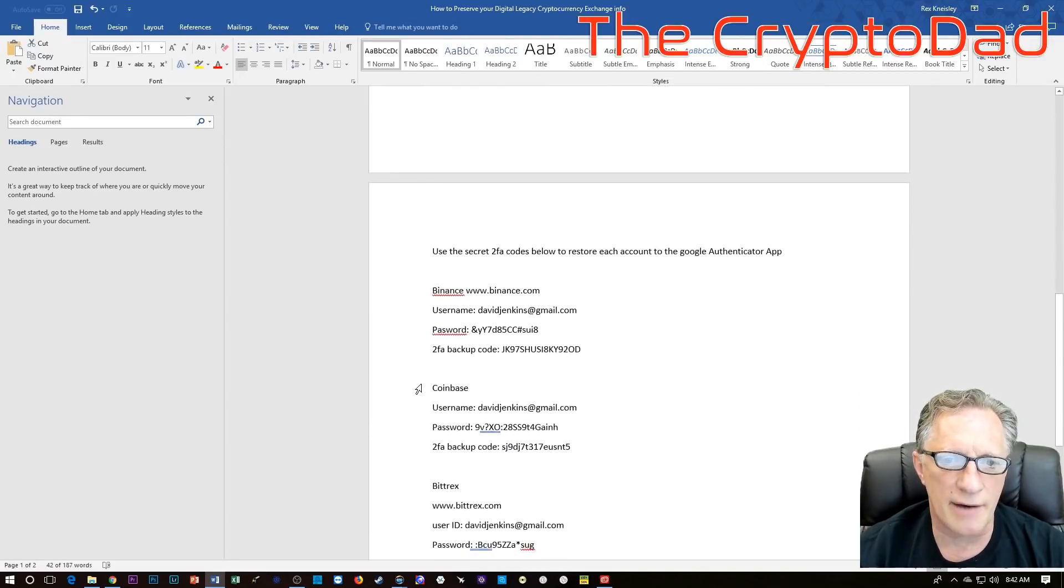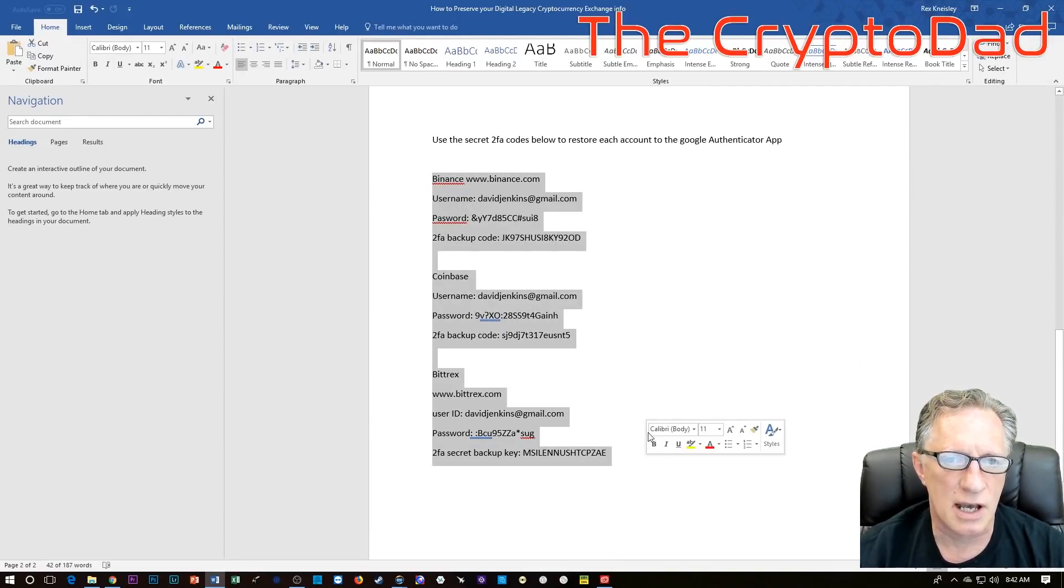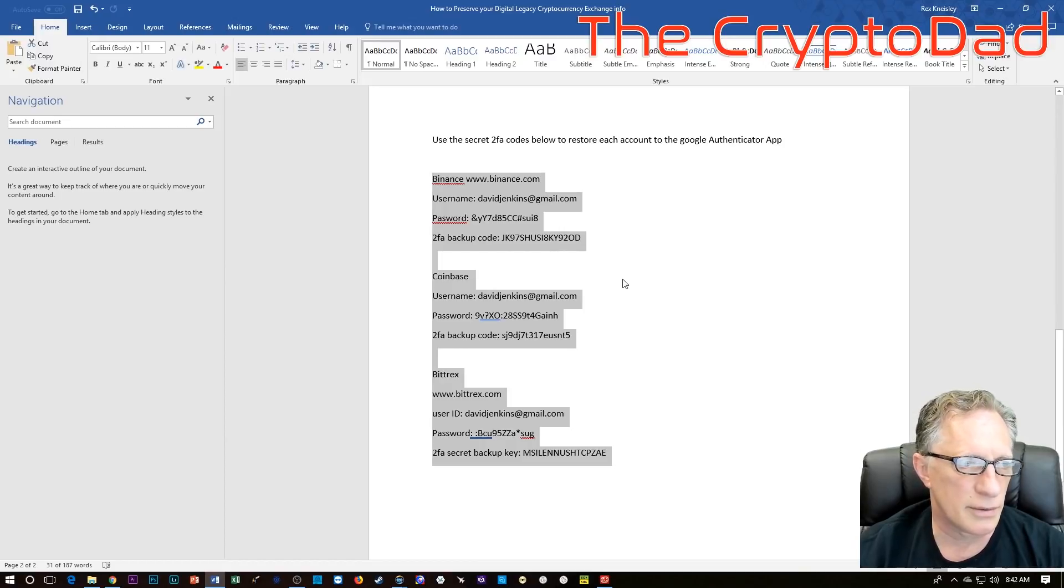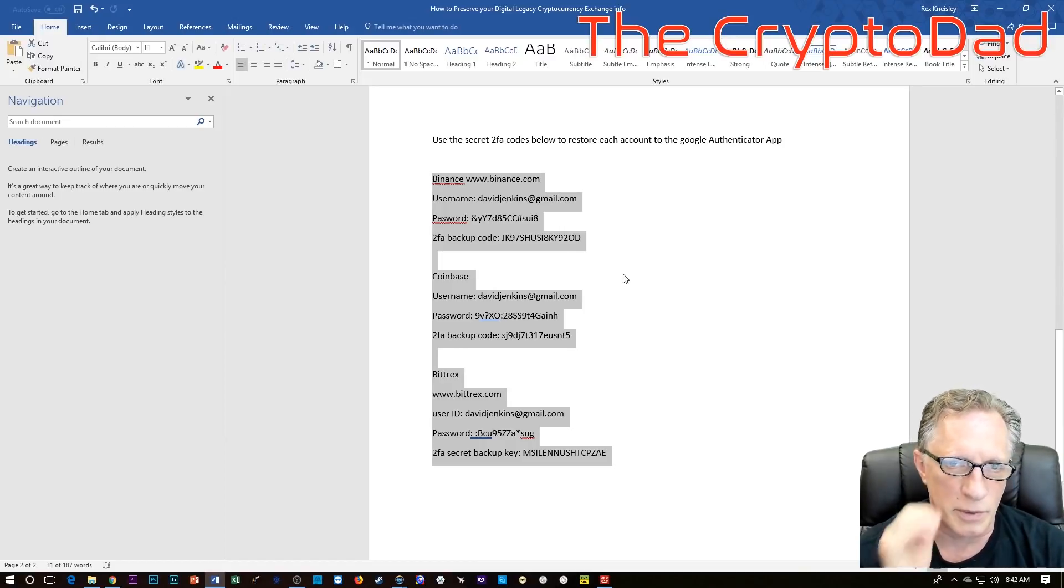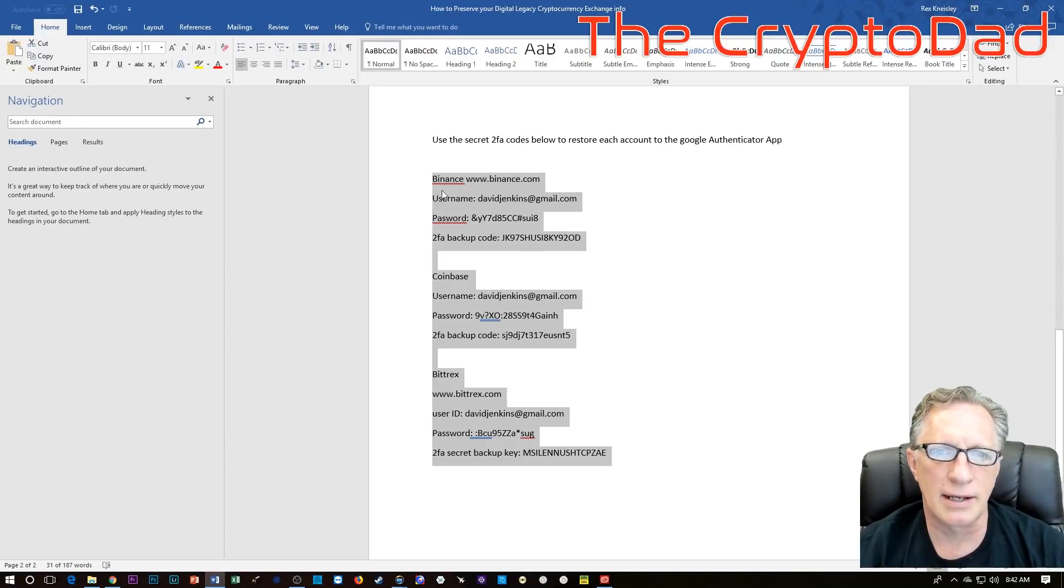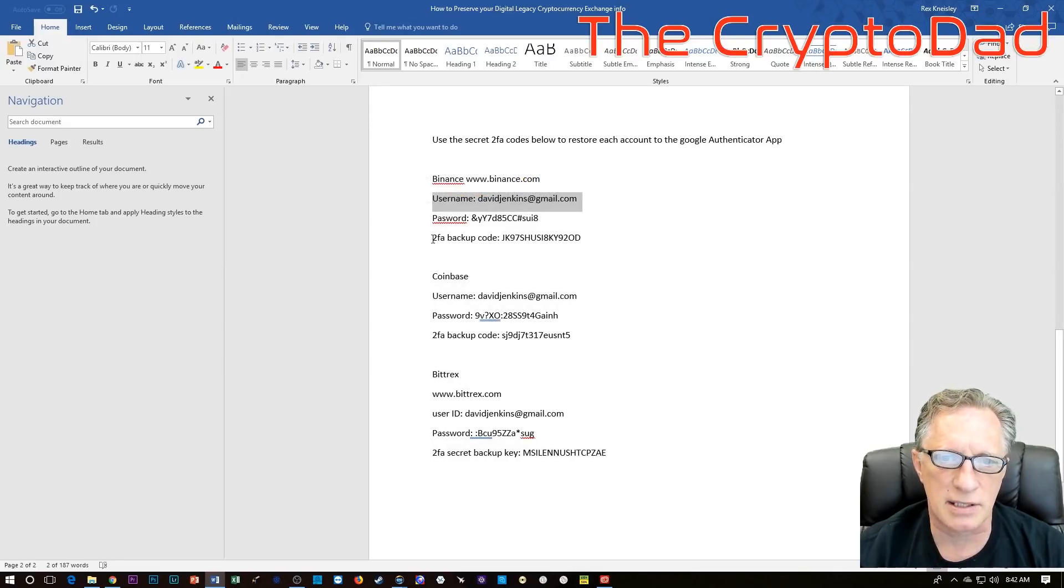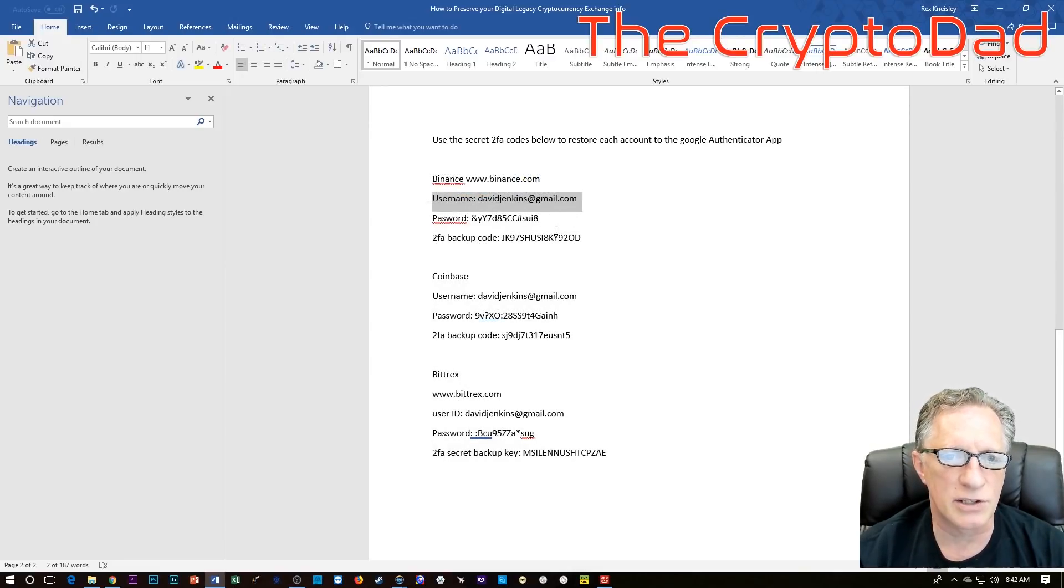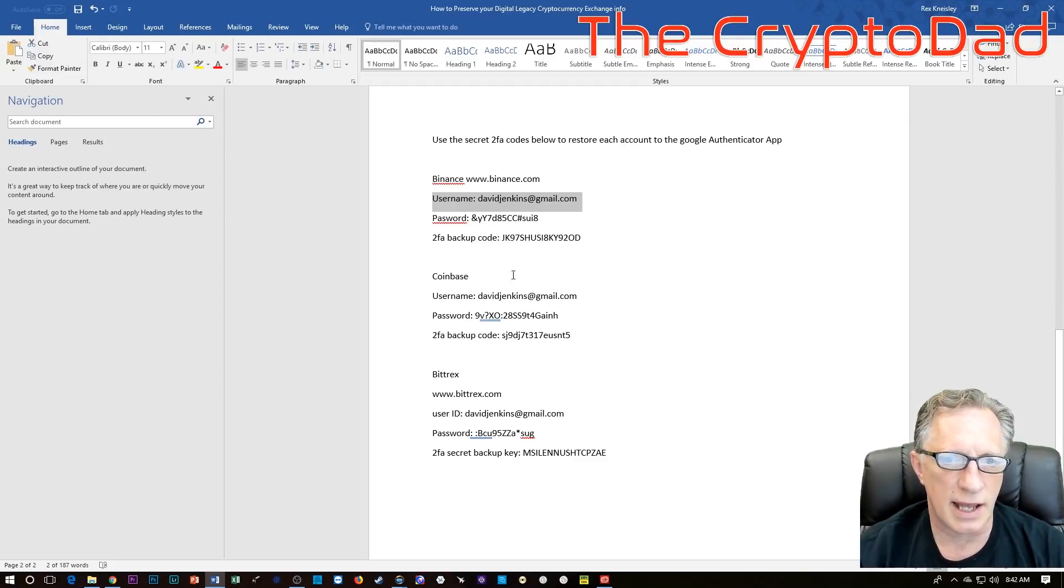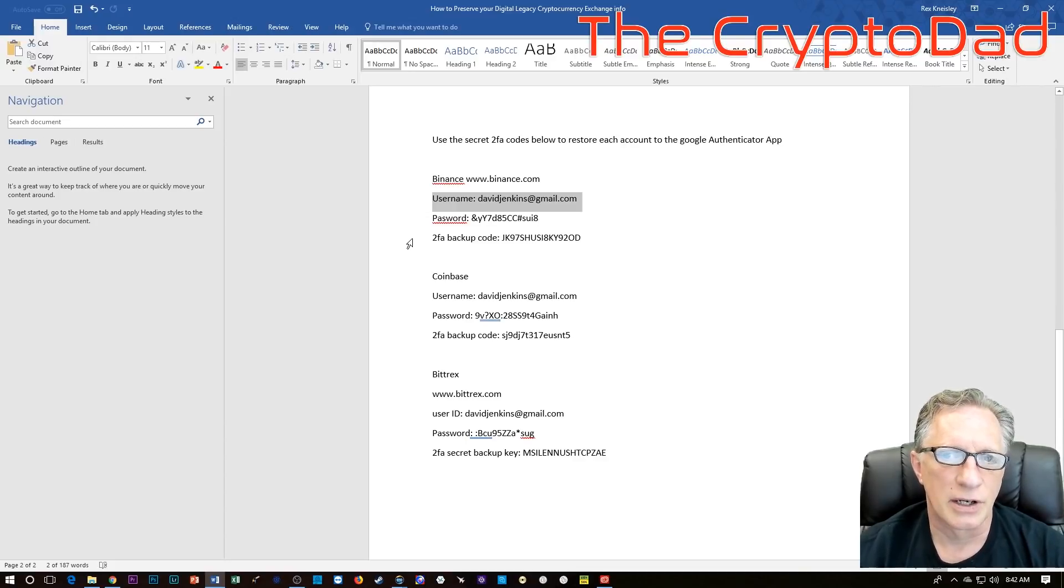And then we have a list of the cryptocurrency exchanges that we have stored cryptocurrency in. We've got the name of the exchange, the web address, username, password, and two-factor backup codes that they will need to restore their Google authenticator codes.